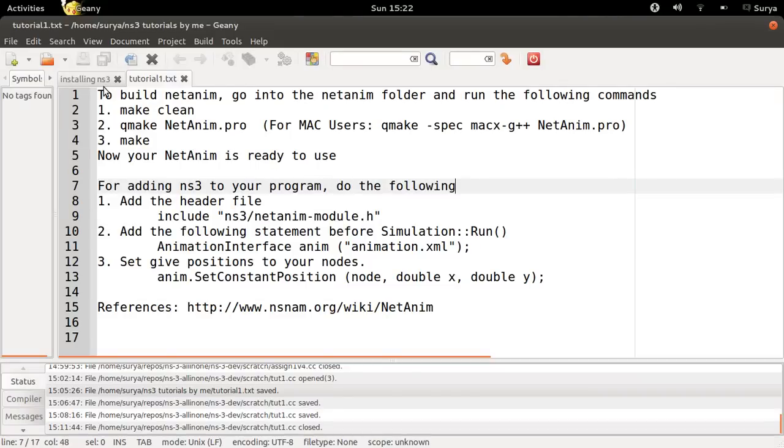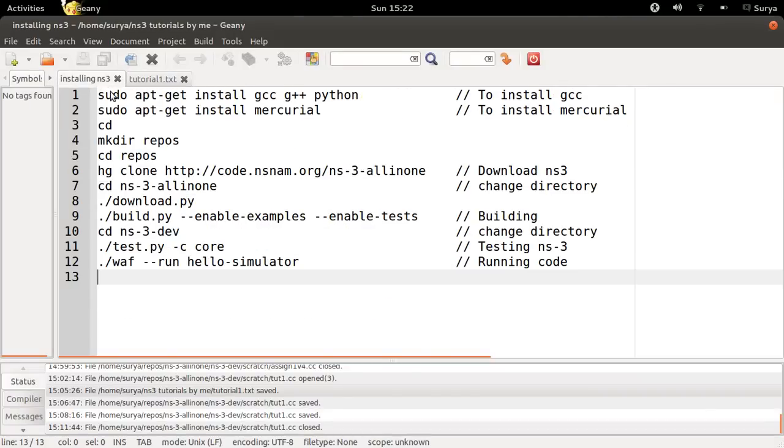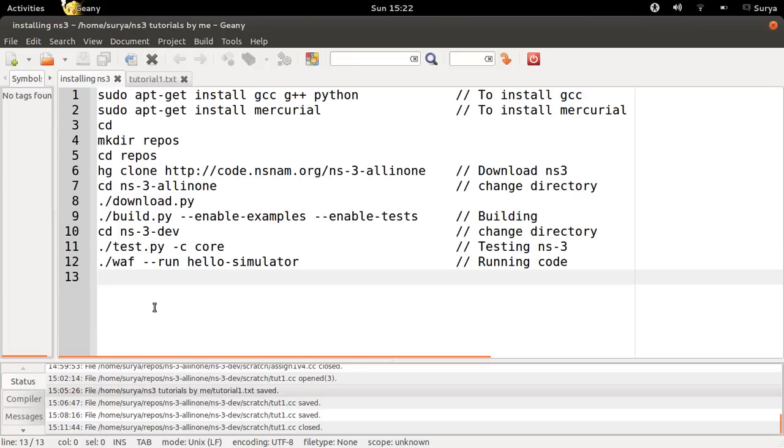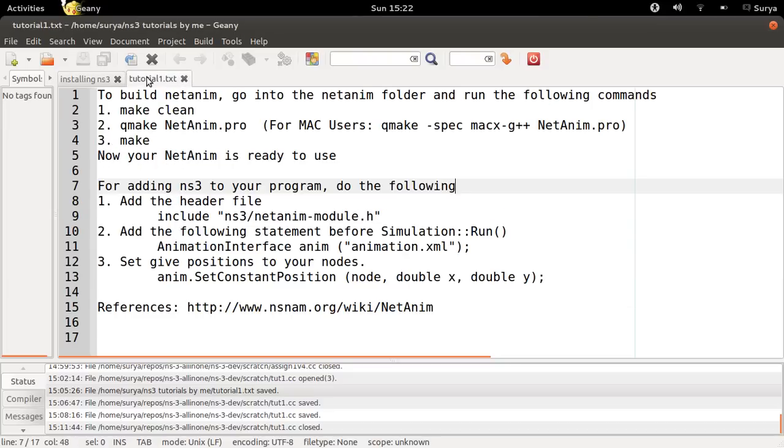I am assuming that you have already installed NS3. If you haven't, run the following commands. Once you are done with this, get back to this video.